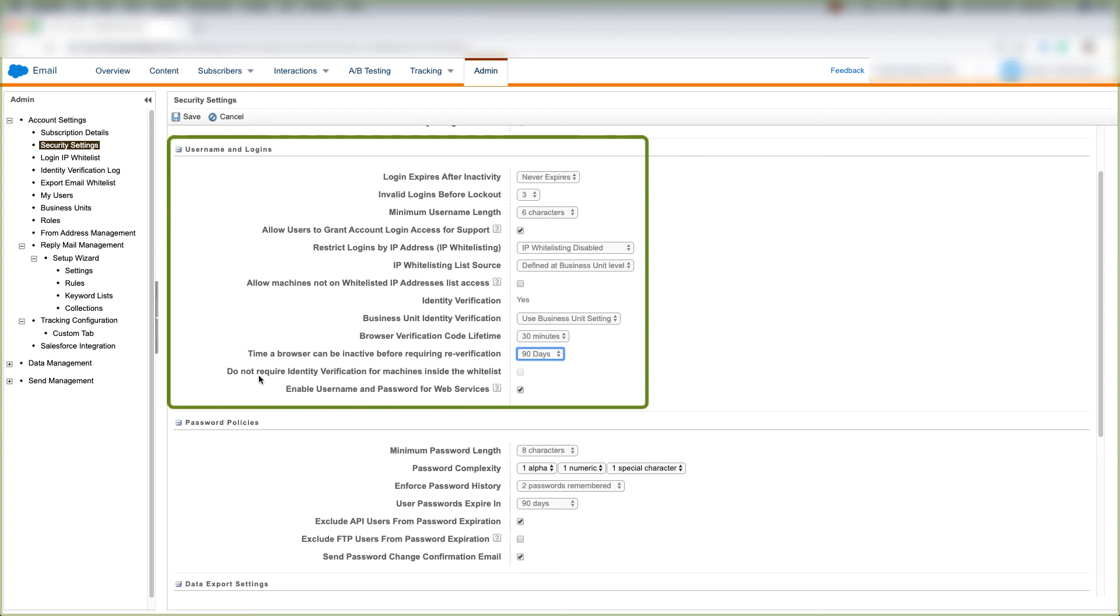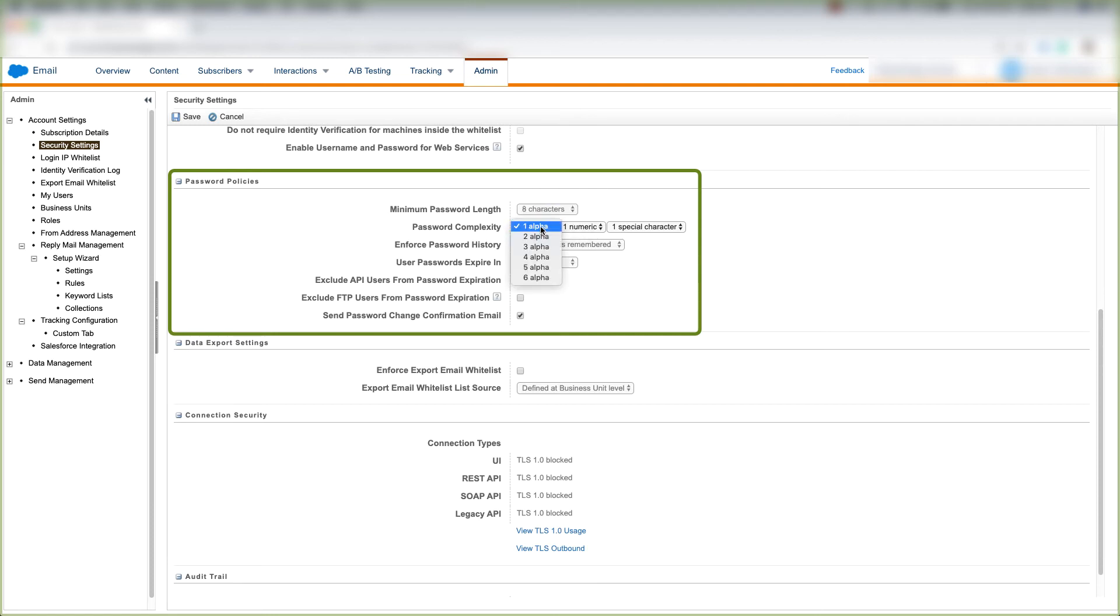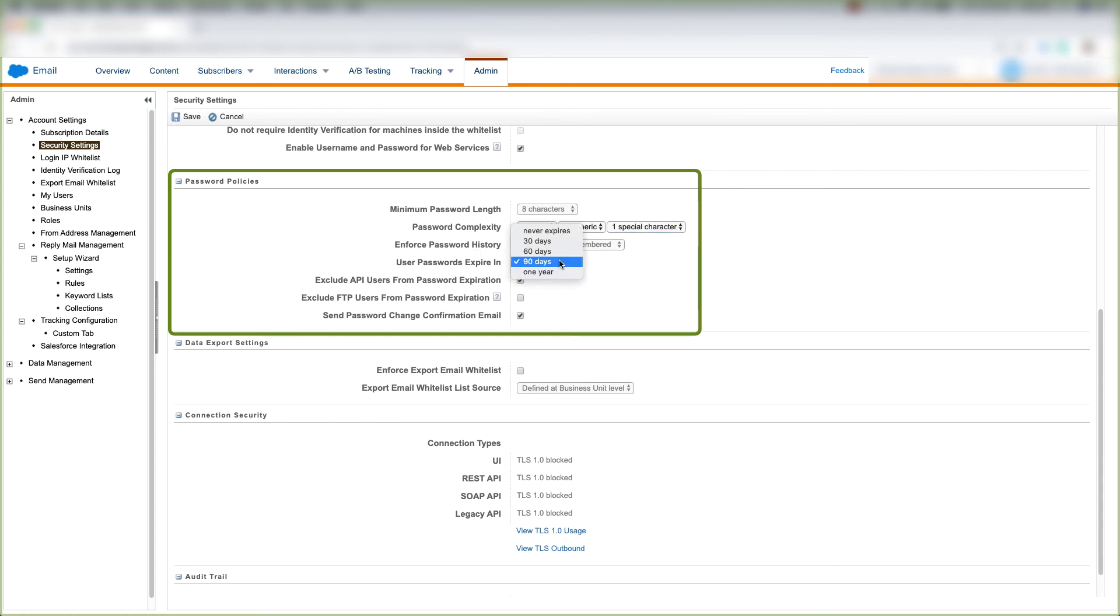and enable username and password for web services. Down here under password policies, we can choose our minimum password length, our password complexity, which can be 1 to 6 alpha, 1 to 6 numeric values, and 1 to 6 special characters. We can enforce password history. We can define the time that our user passwords expire.